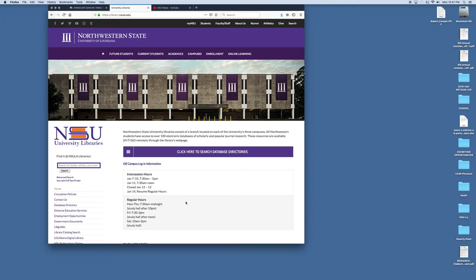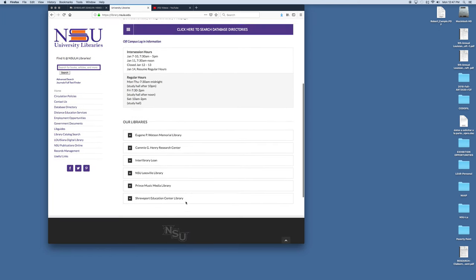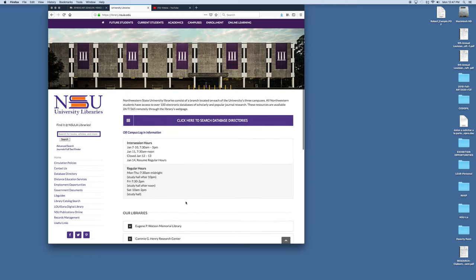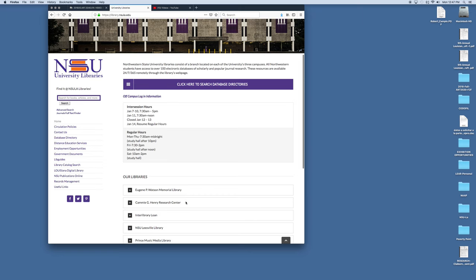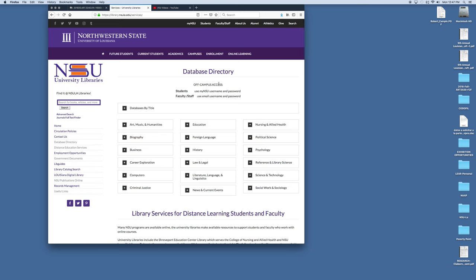From here you're going to get to the University Library page. And here it is. You can go down this menu and get to the database directories here or you can click here to search for database directories. So I'm going to click here. This takes me to the database directory page.